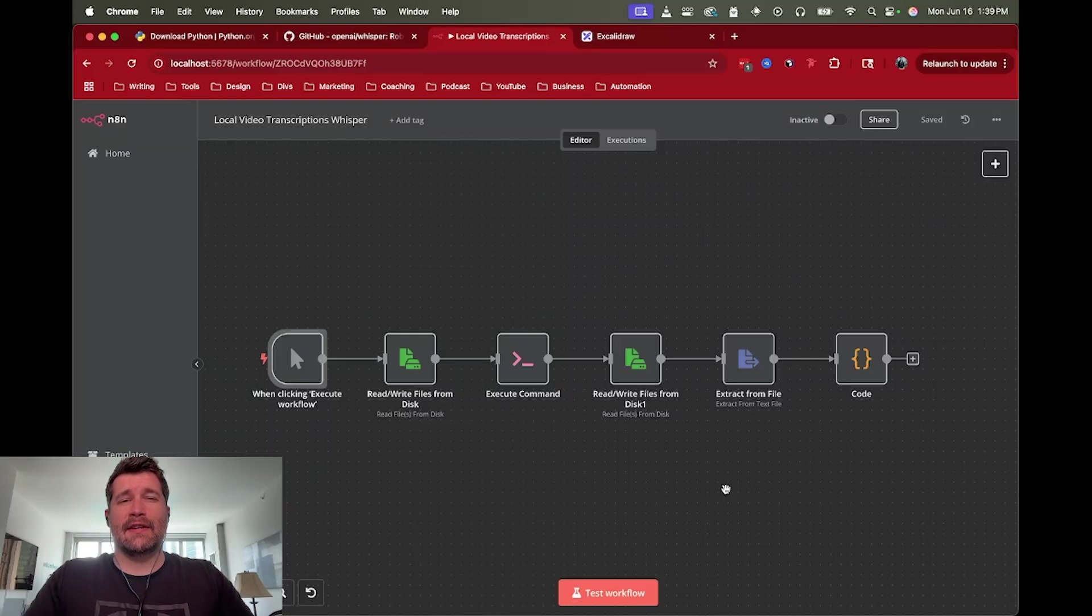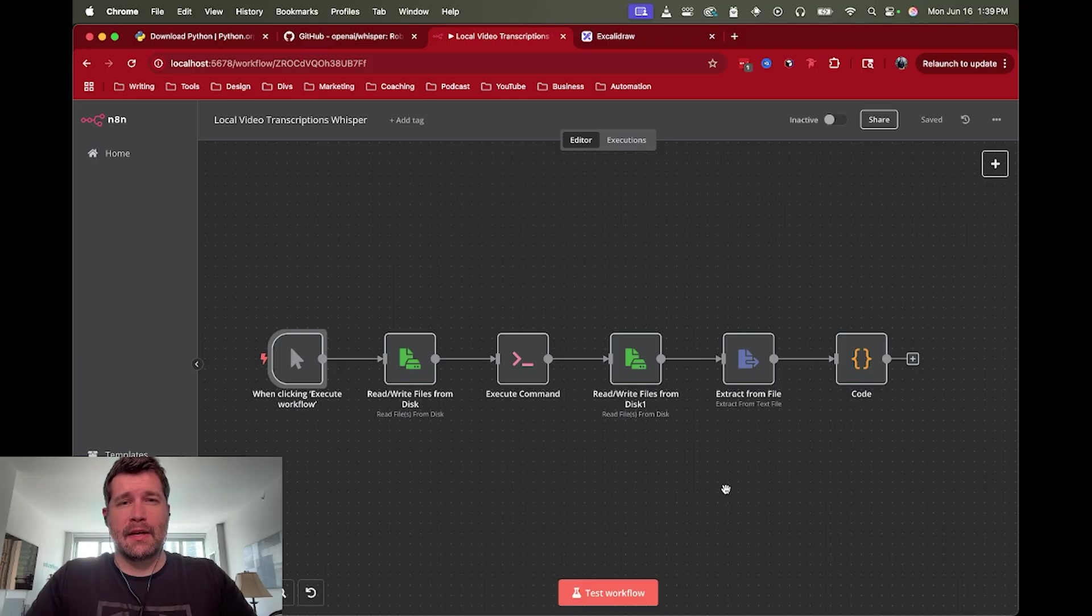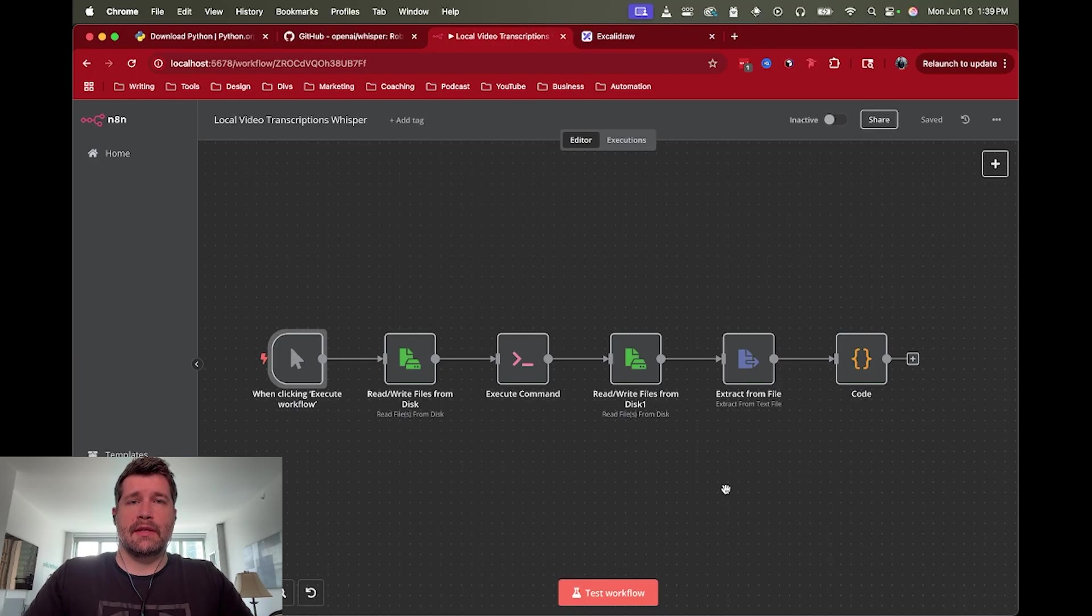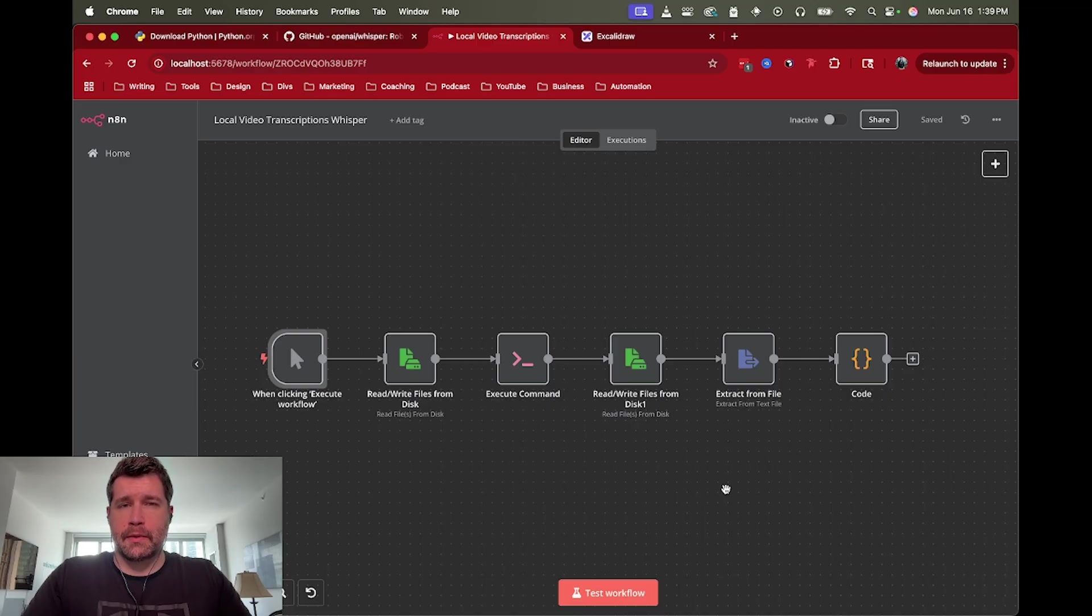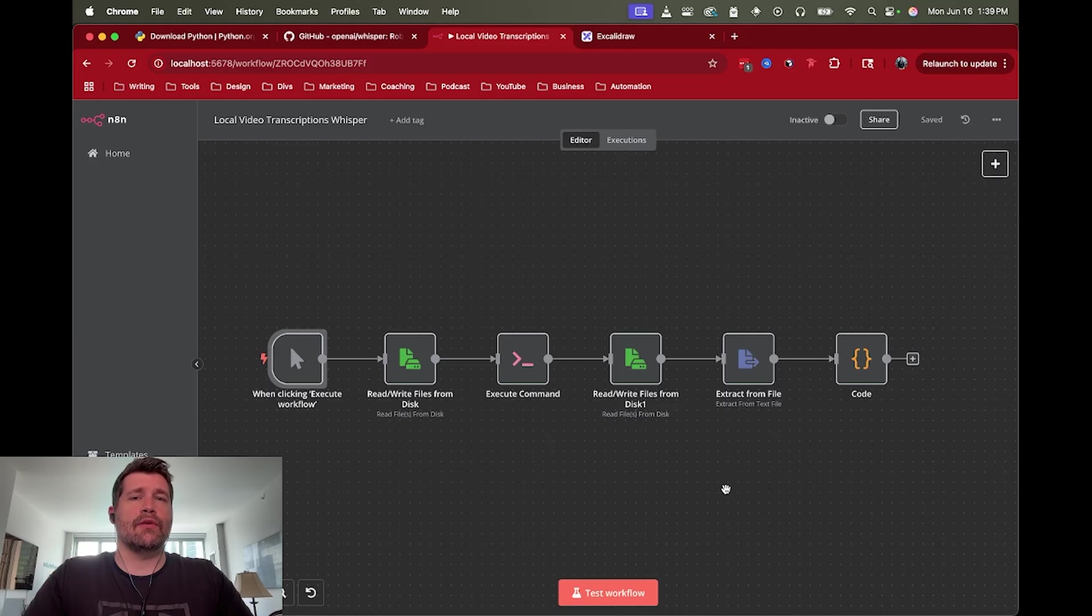Hey, this is Jay, and this is a quick tutorial for running local video transcriptions with Whisper and N8N. So I've already created a video similar to this where we were running N8N local but using the OpenAI API for Whisper, which is great, it works fine, but it has a pretty major restriction where you can only use 25 megabyte files.